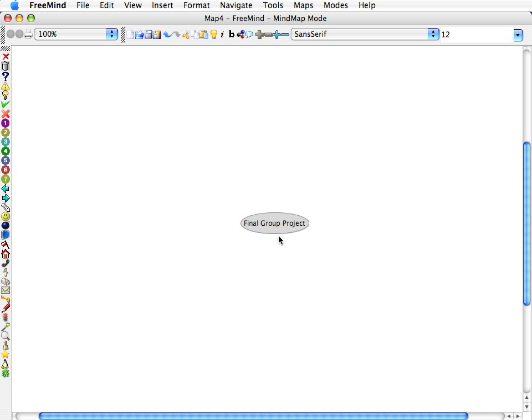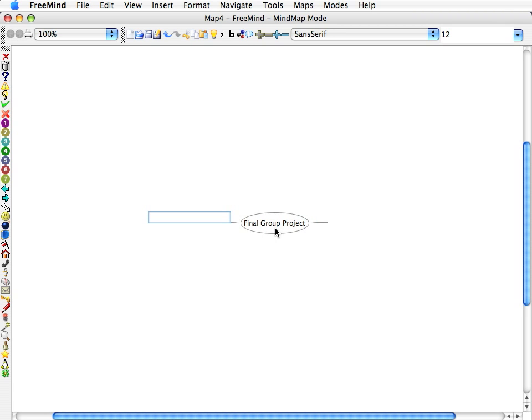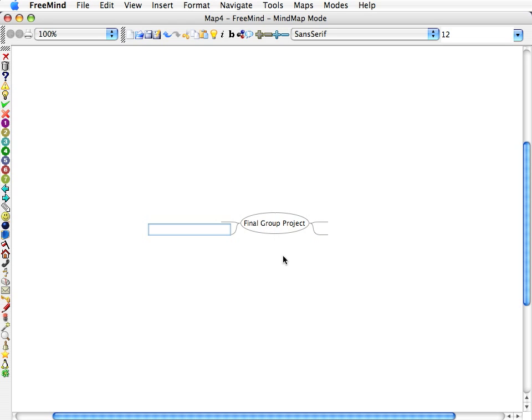So we have it selected, the main bubble. We're going to press tab, and we've inserted a branch. Click on it again, press tab, another branch, tab, tab. So now we have four branches.